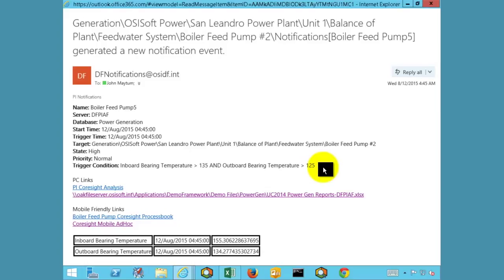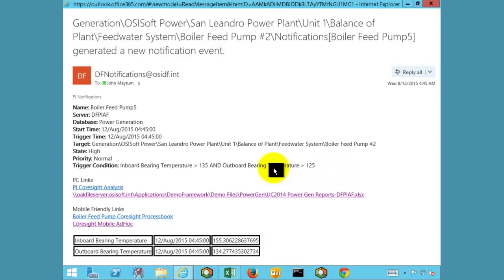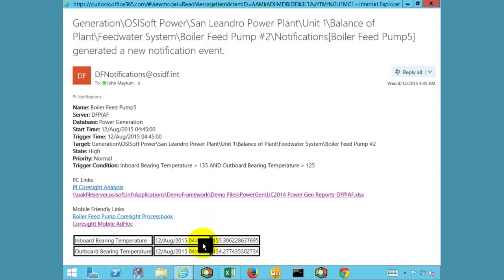In this example, the PI System has sent us a notification via email. This notification provides key information that allows us to determine what operating conditions were out of band. The trigger condition, asset information, as well as other pertinent data are all embedded in the email. The notification has also provided links to existing displays and reports that are useful in troubleshooting issues with this boiler feed pump.